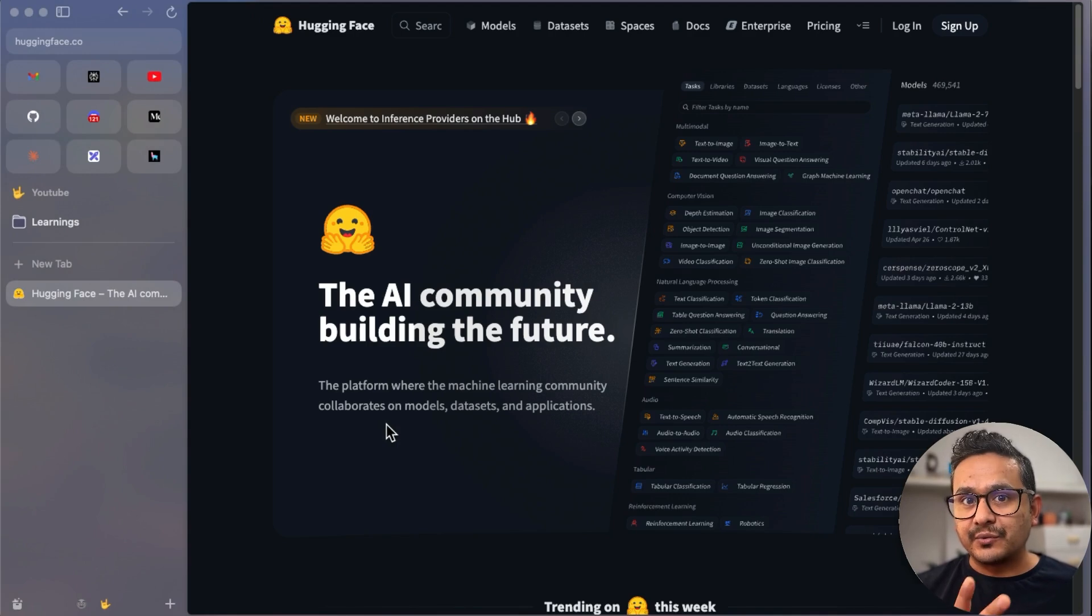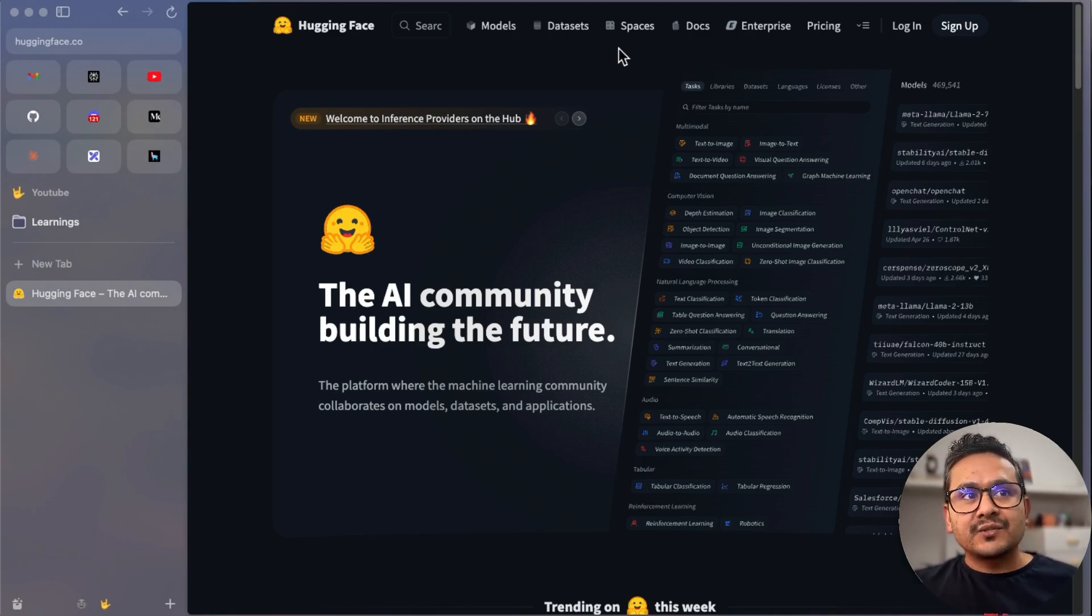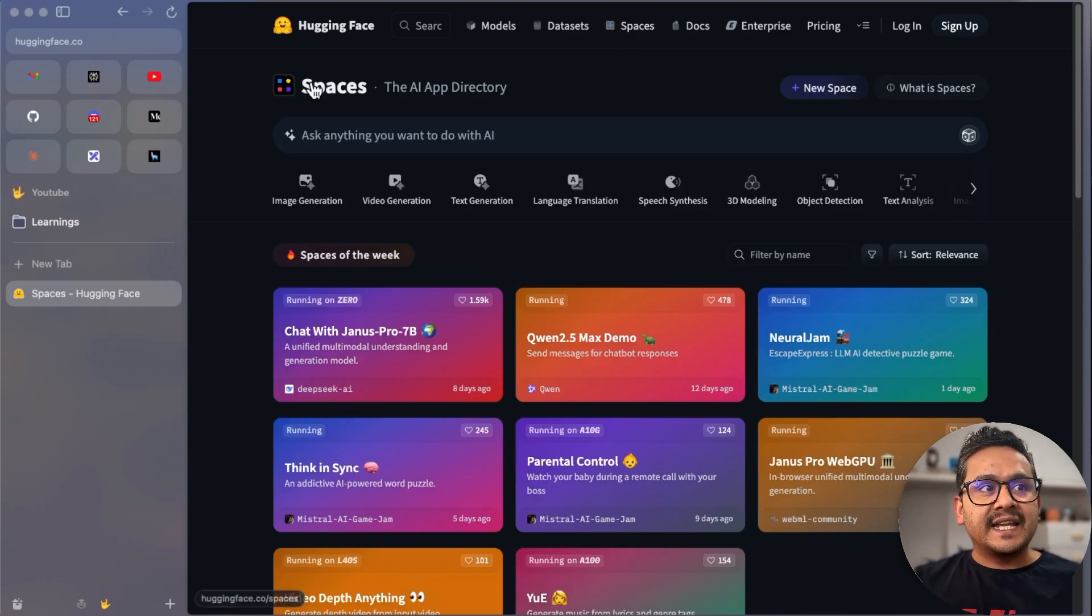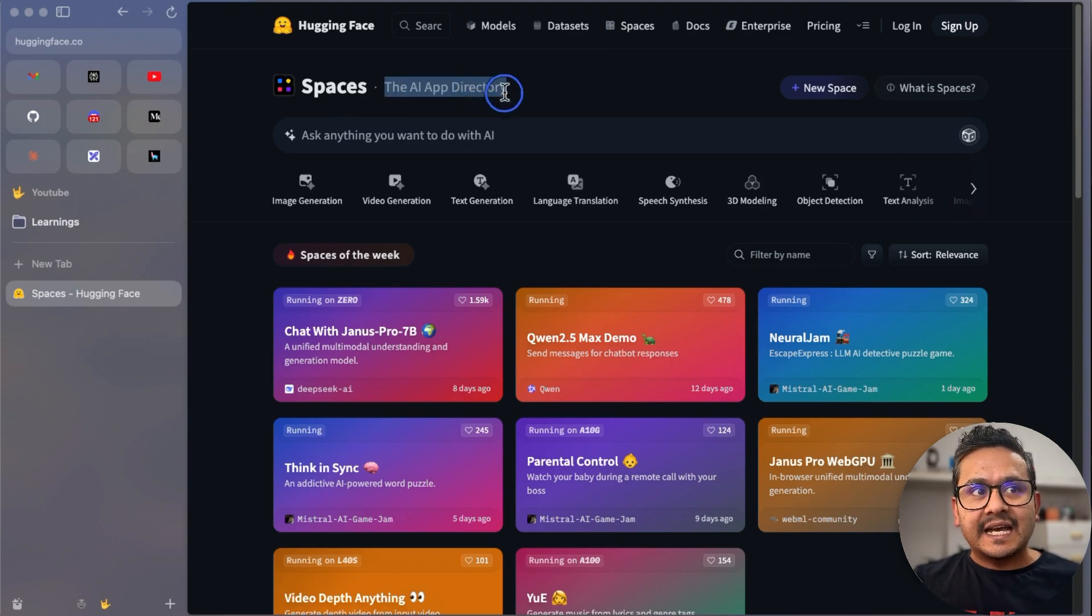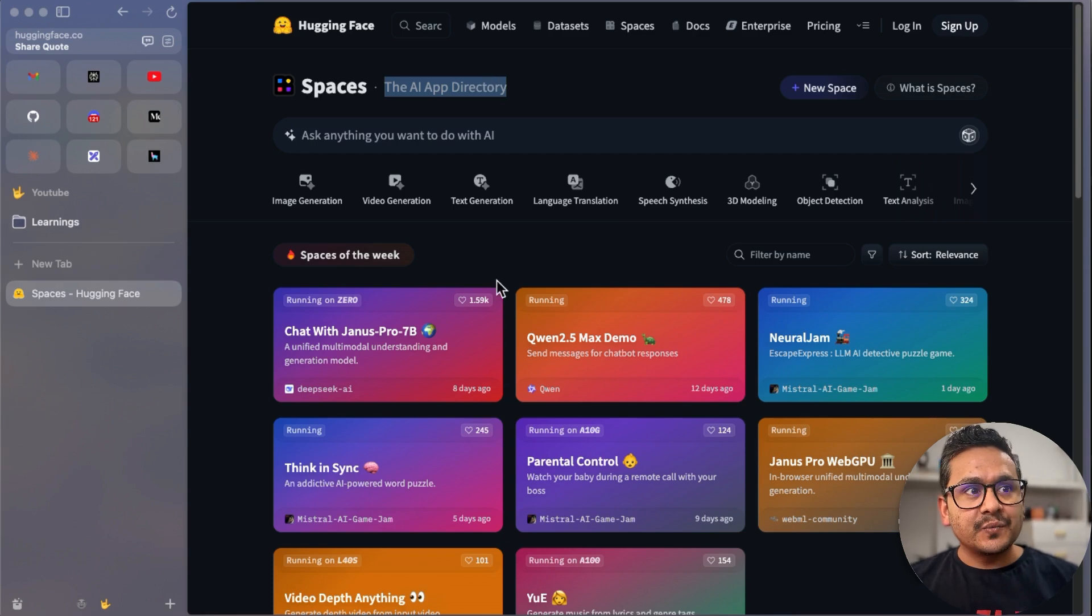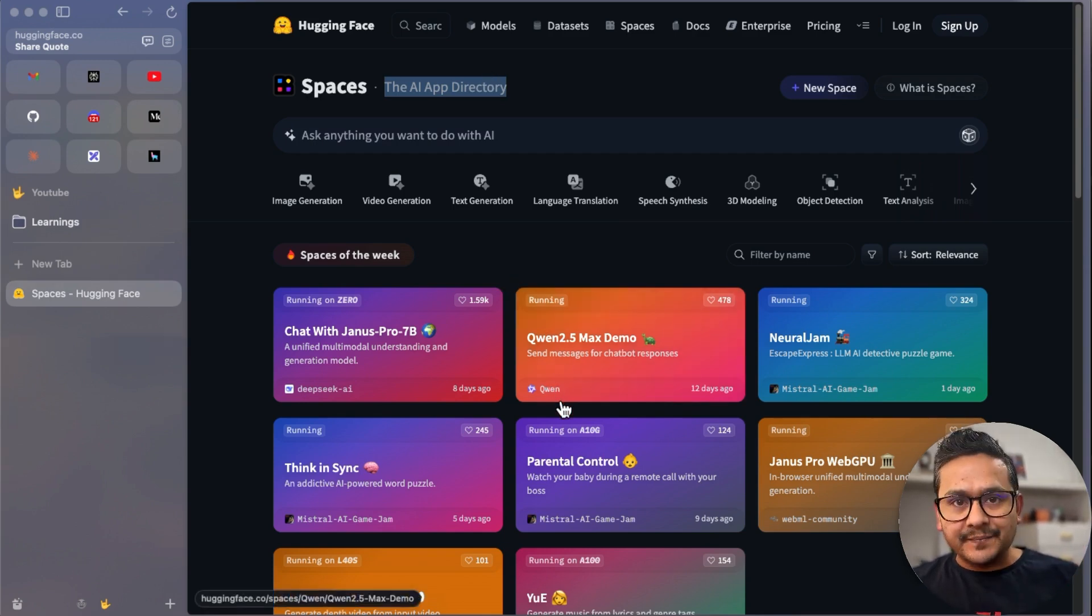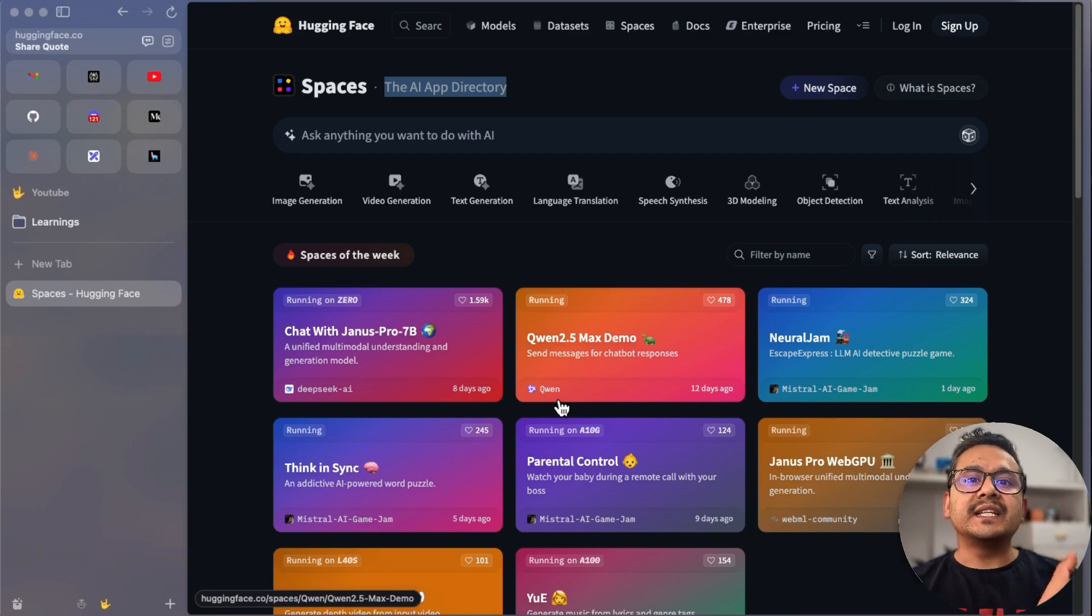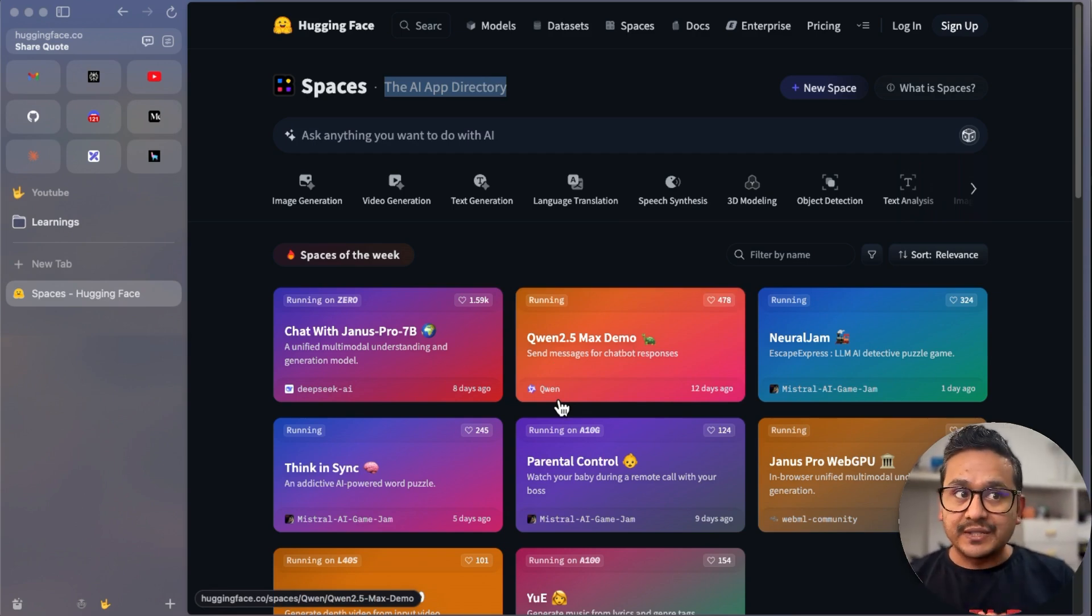You need to be going into the HuggingFace website and know what it's all about. There are many things for free for you to explore. So now let's go to Spaces where there are the AI apps. You can see this is Spaces and the AI app directory. So this is the AI app store.